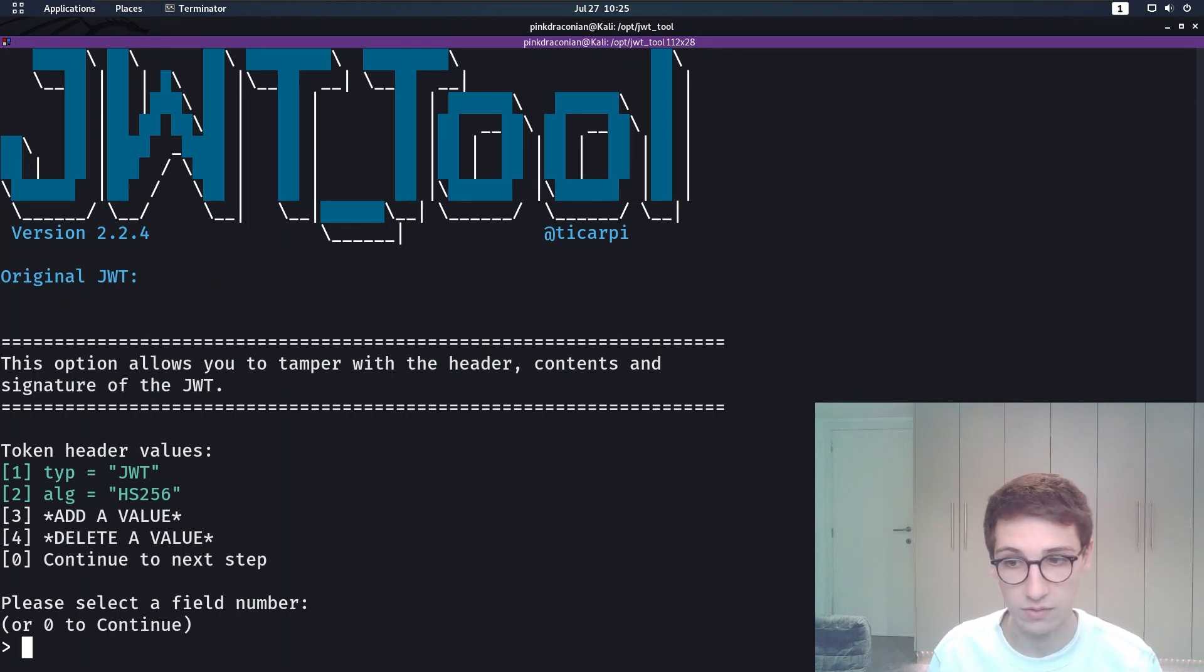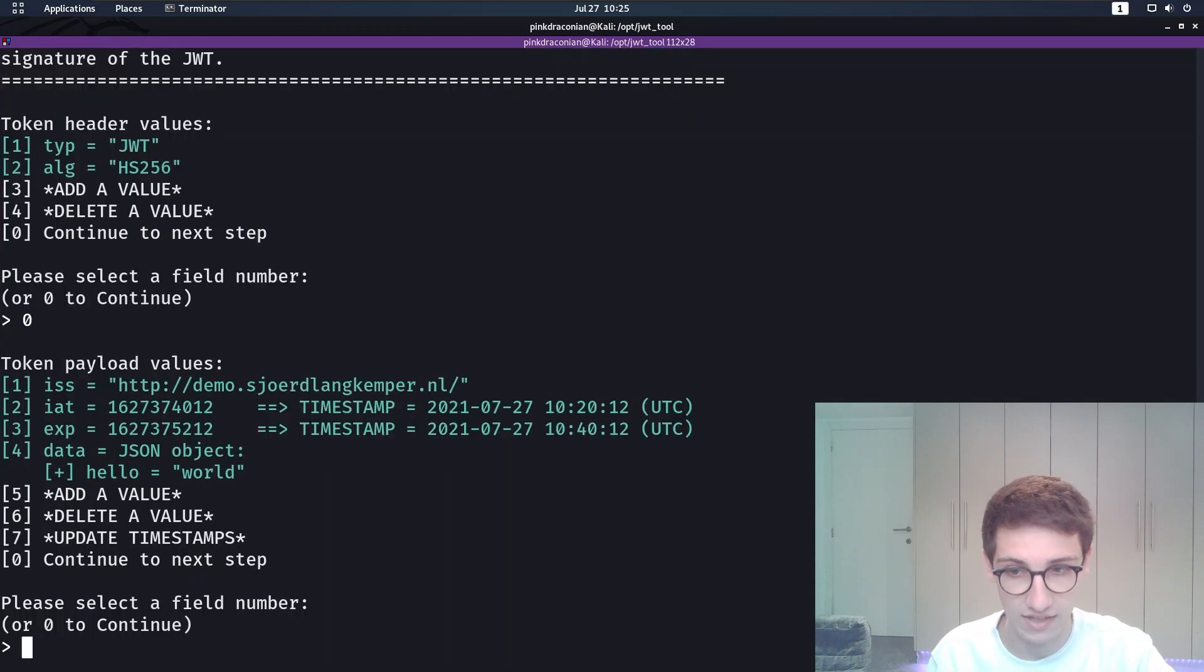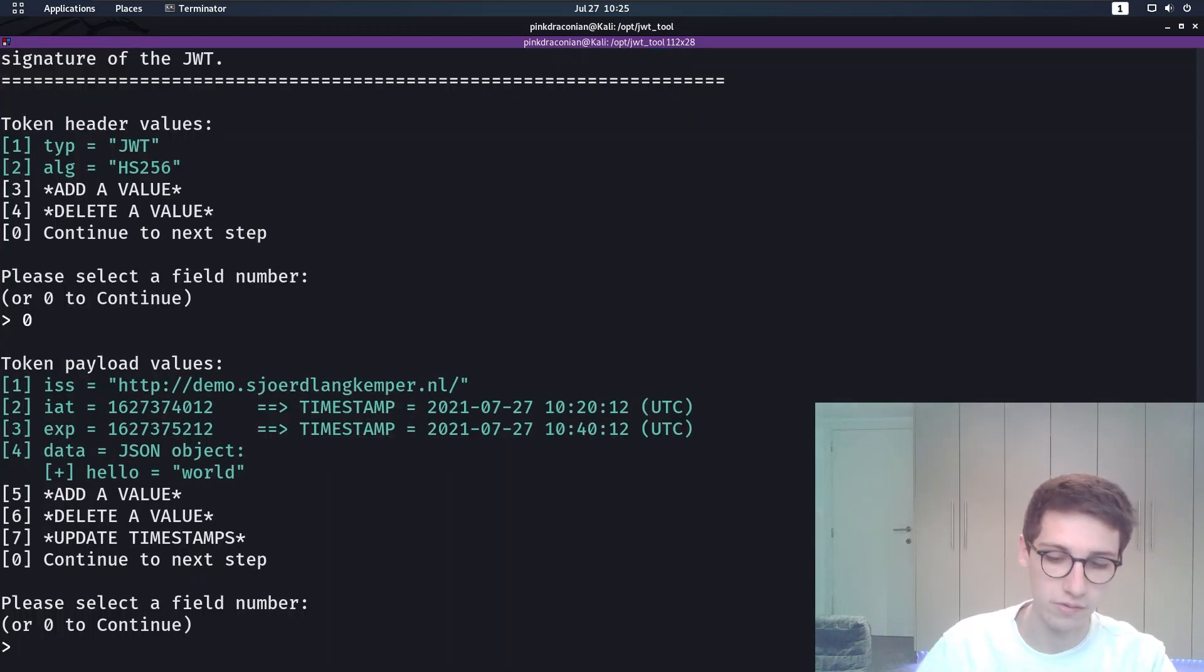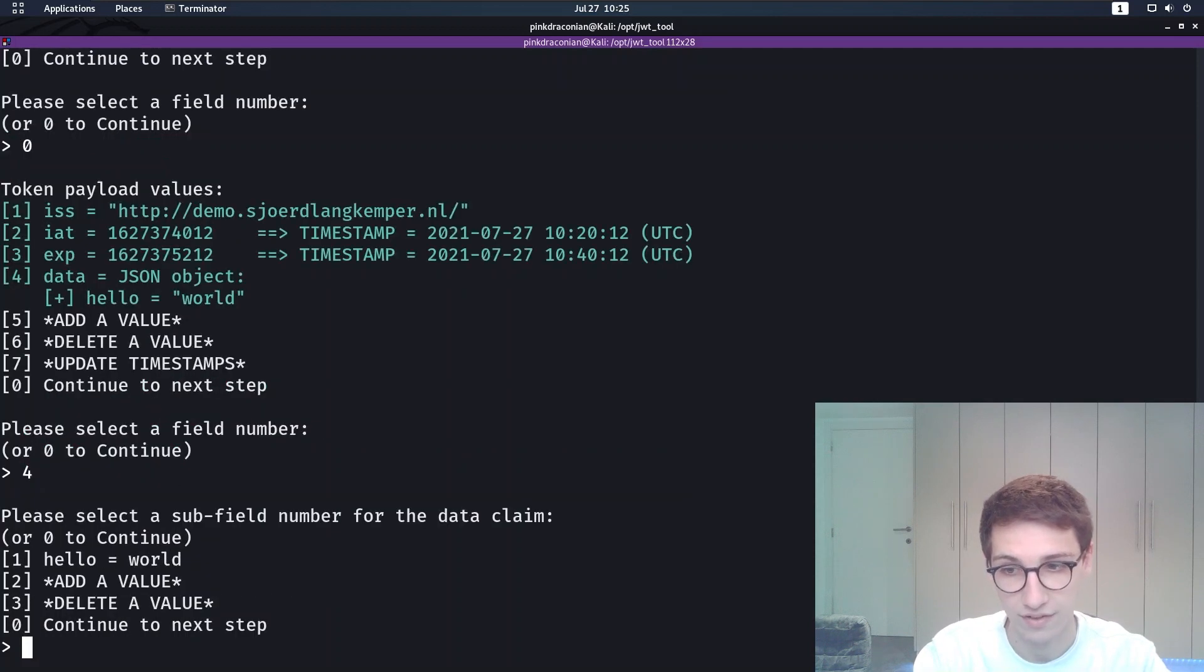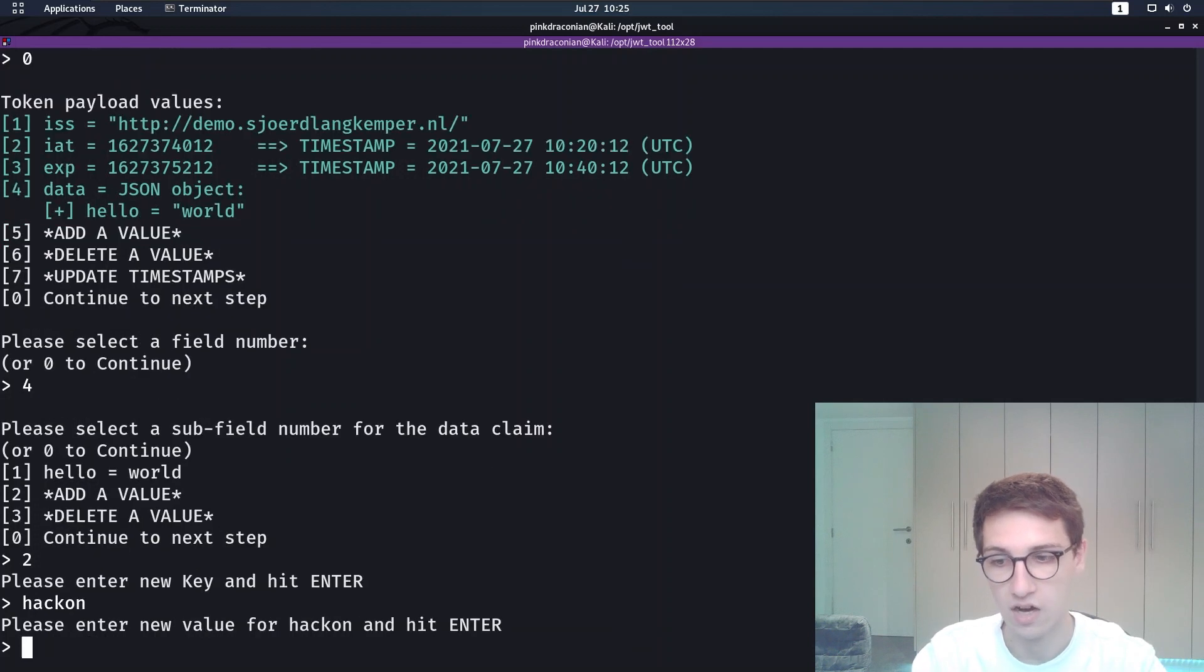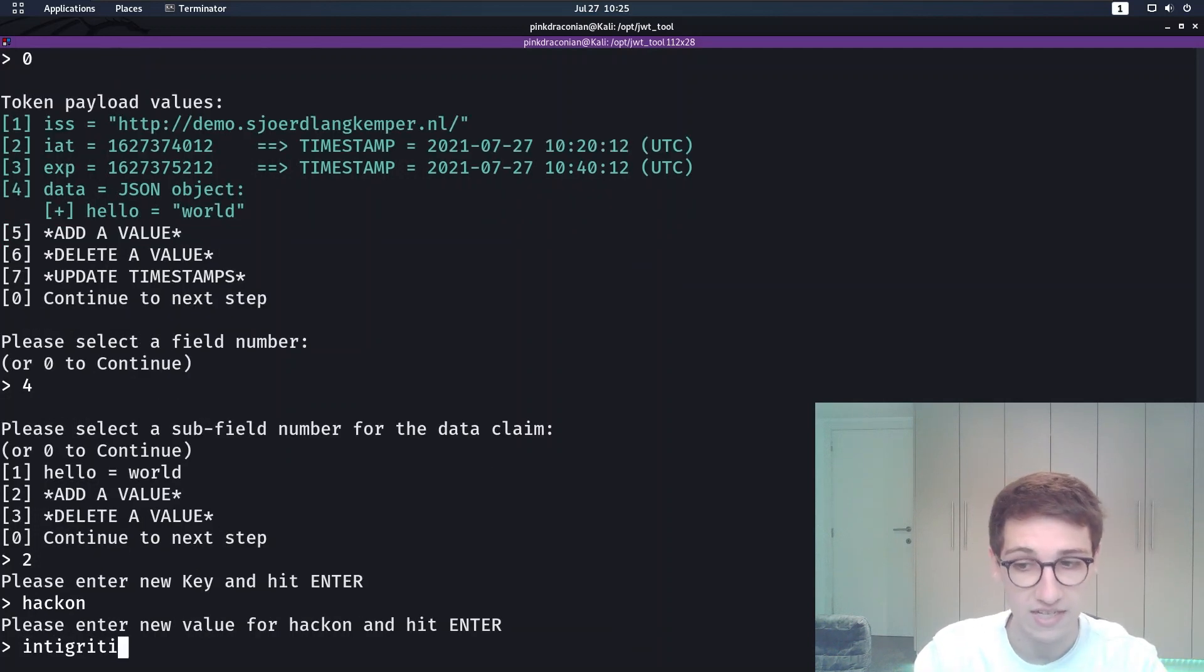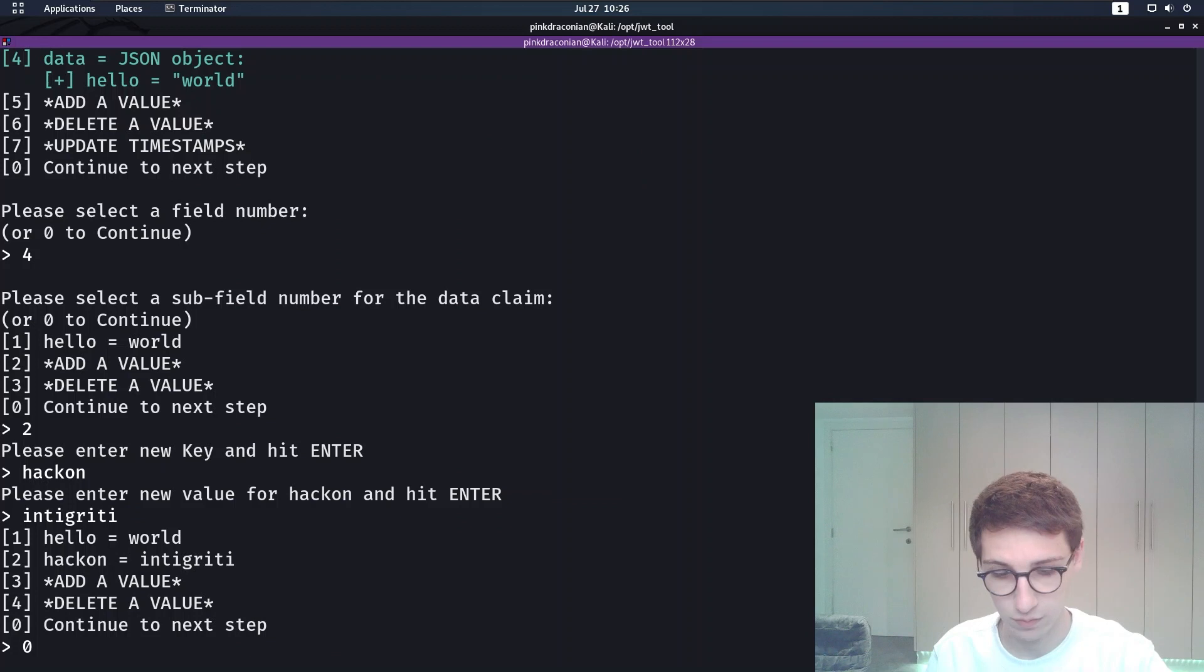With this dash capital T option, we are going to be allowed to tamper with these values. First we are allowed to tamper with the header values. I'm just going to continue because I don't want to change anything there. But then with the payload values, let's say I want to edit the data field here. For the data field I'm going to add a value. The key is going to be hack on and the value is going to be integrity.